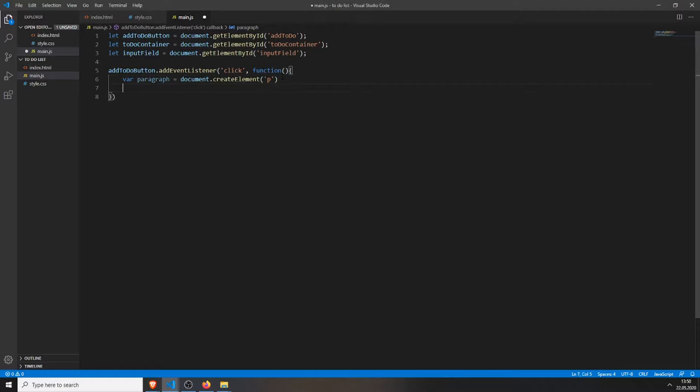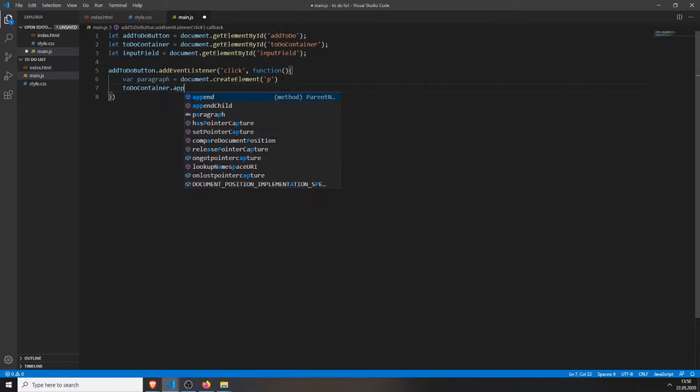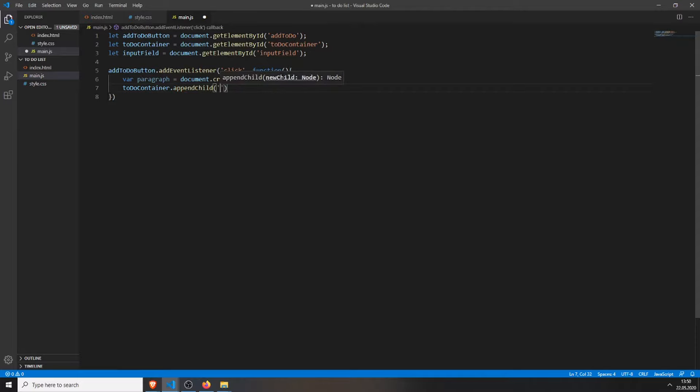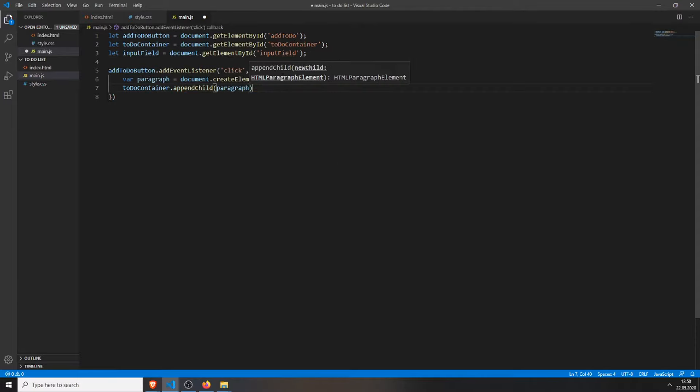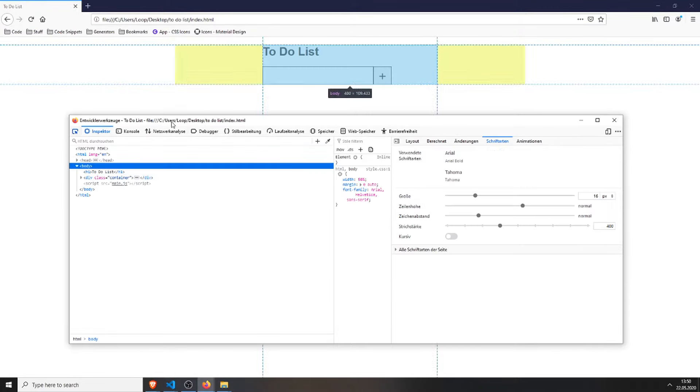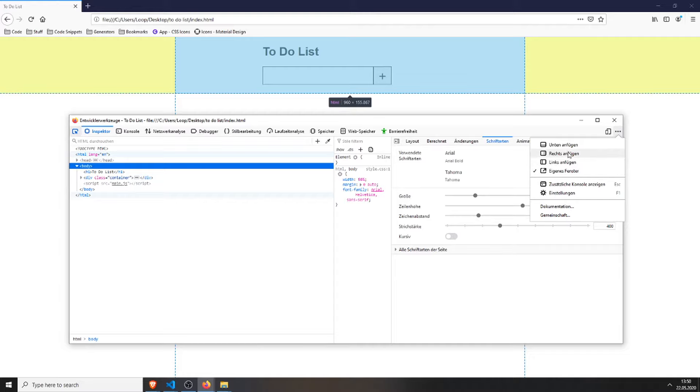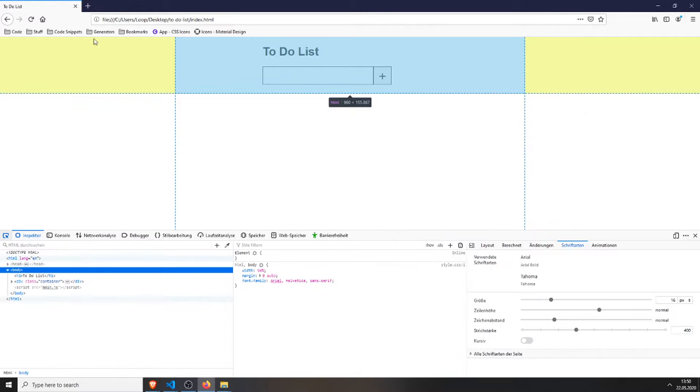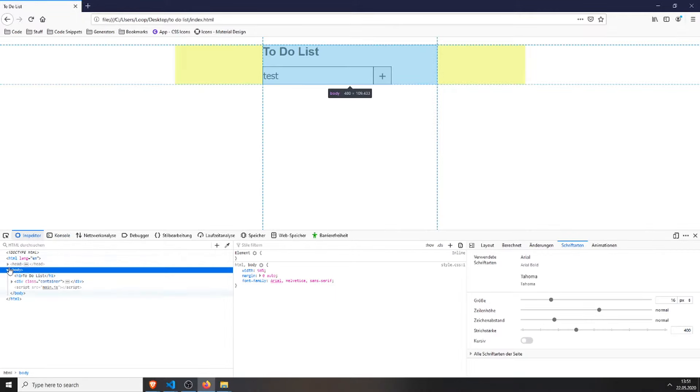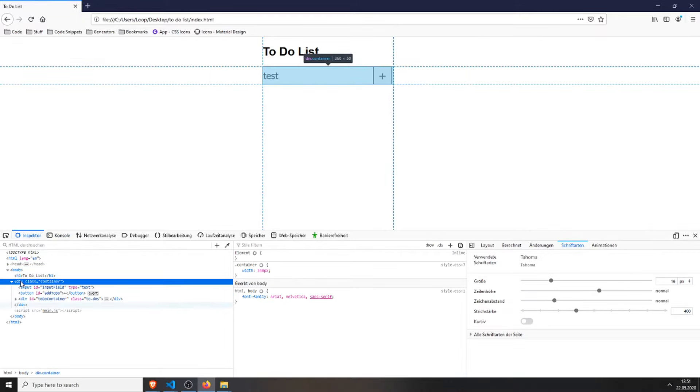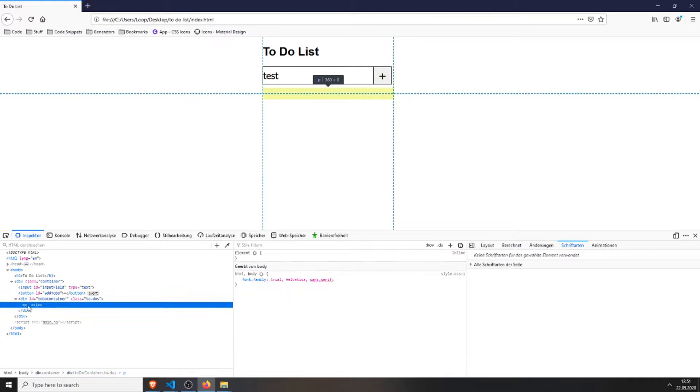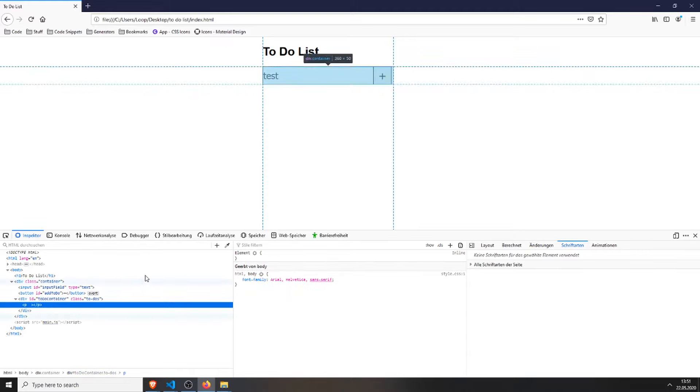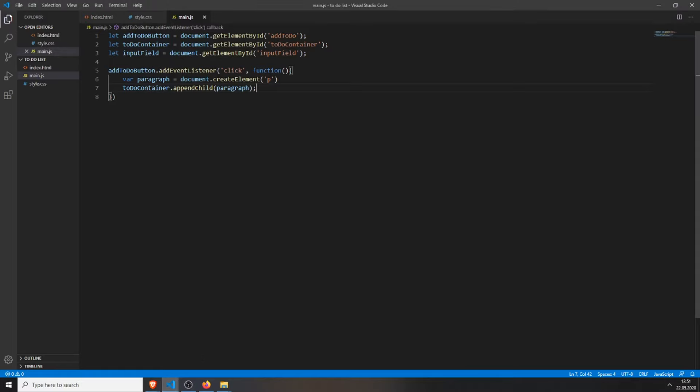We do this by typing in to-do container.appendChildParagraph, so this variable. Then we can save everything, see if it works. Refresh the page and then we can test this. And there should be a tag inside this container. And there is one. It's empty, of course, because we haven't specified the value of these paragraph tags.